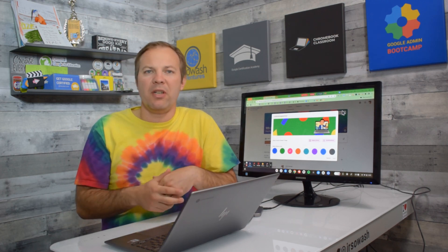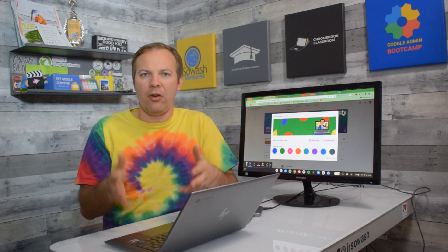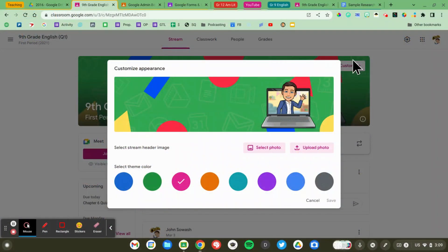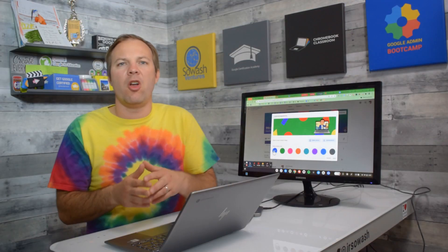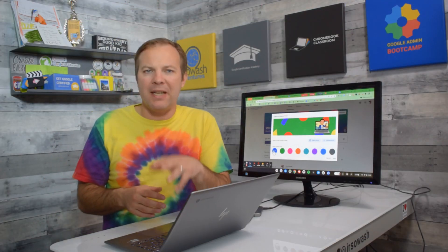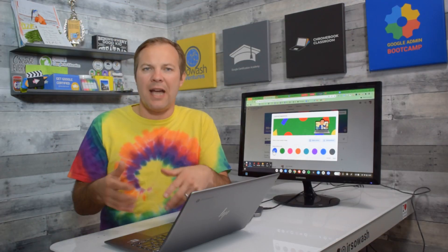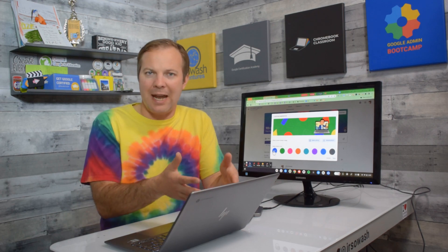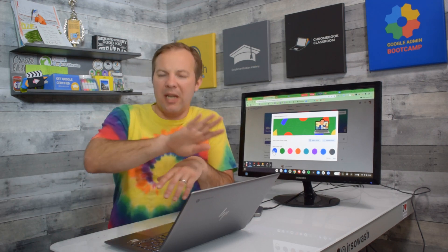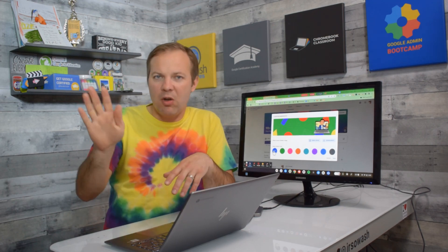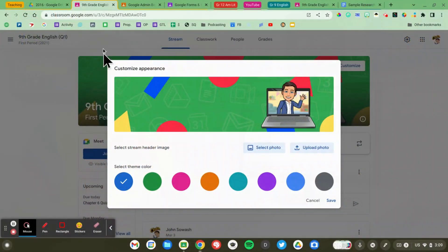You now have the ability to select an accent color as well. I'm going to go ahead and select blue for mine. Now this is going to do a couple of things. First of all, all of the buttons and links inside of your class are going to match that accent color. It's also going to put kind of a sheen over your banner image.